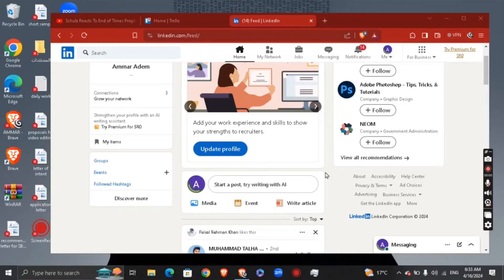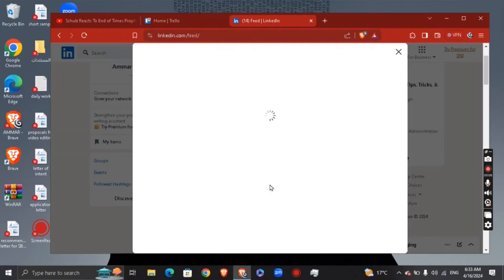Hey guys, how's it going? Today I'm going to show you how to add hyperlinks on a LinkedIn post. First of all, what you need to do is type your post right here.